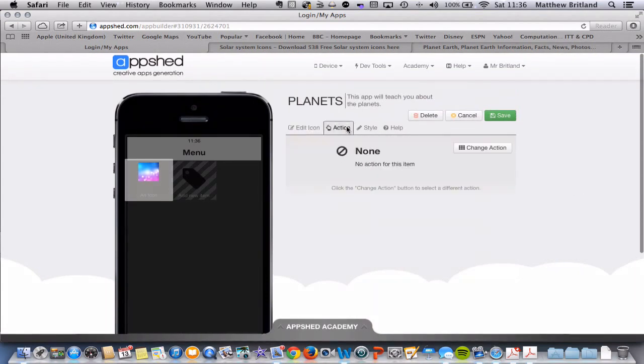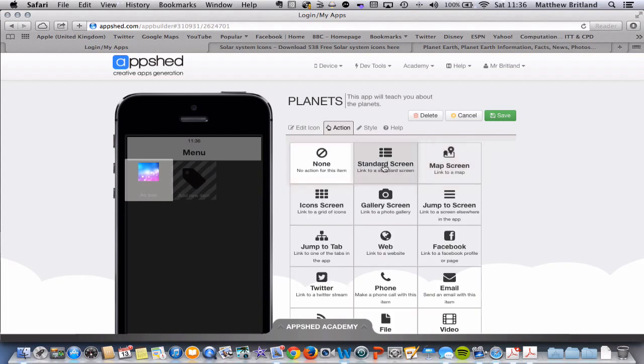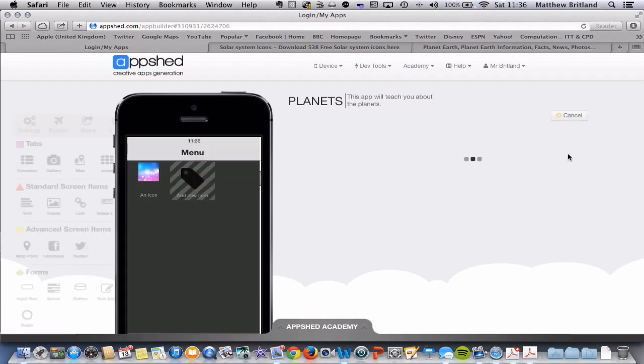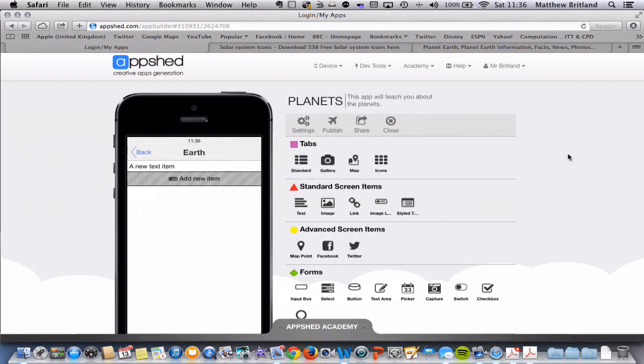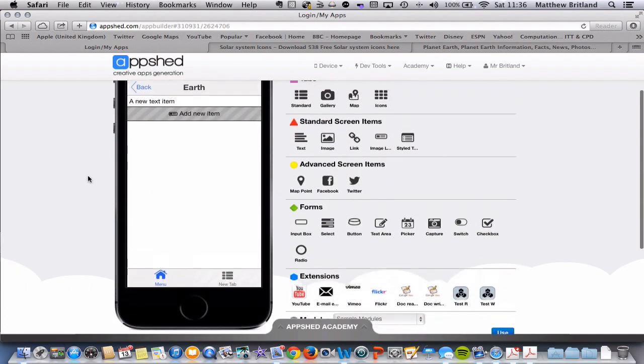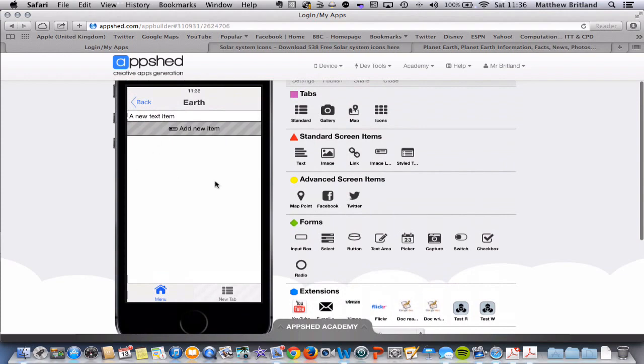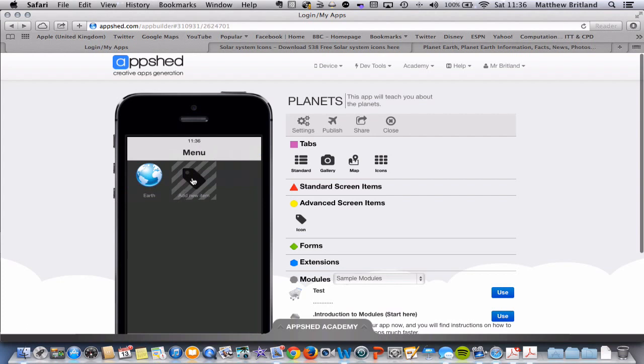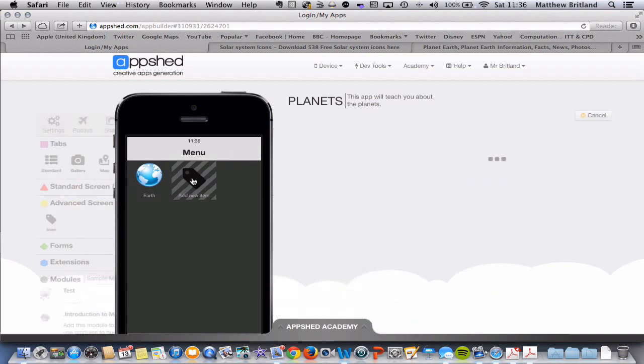So I can choose the action. At the moment, there is no action associated with this. So I'm going to change the action, and I'm going to choose just a standard screen. Click save. Fantastic. So here we go. So this is an example of a standard screen with no content, which we'll add later. So I'm going to click back, and I'm going to add another item.